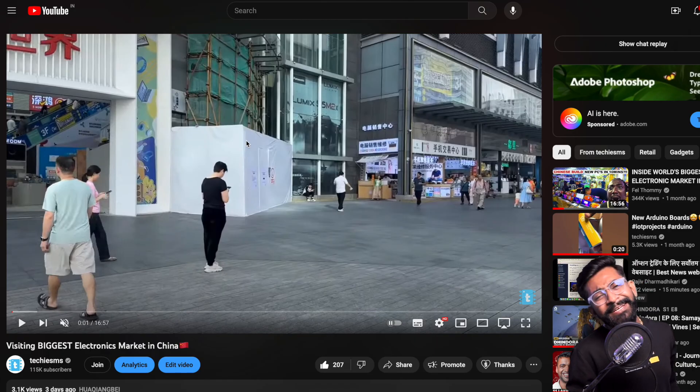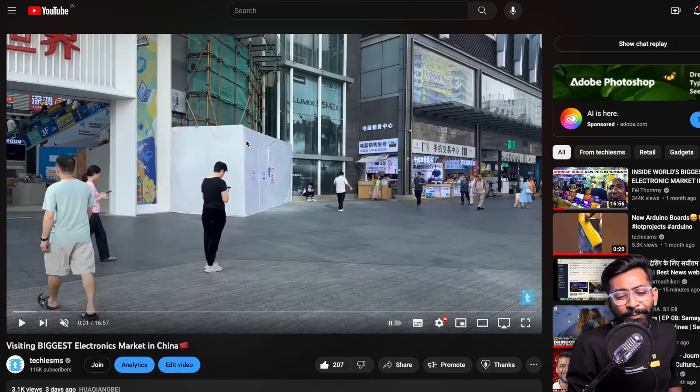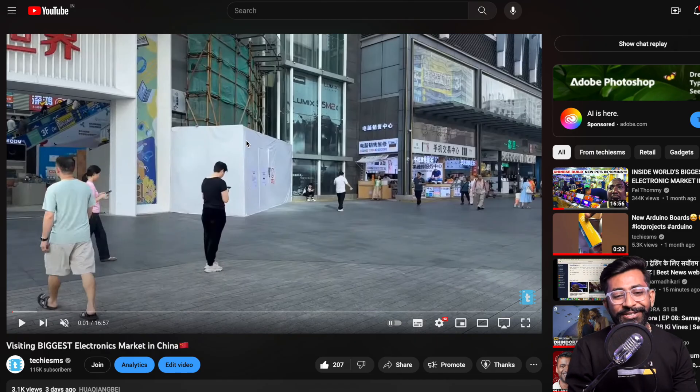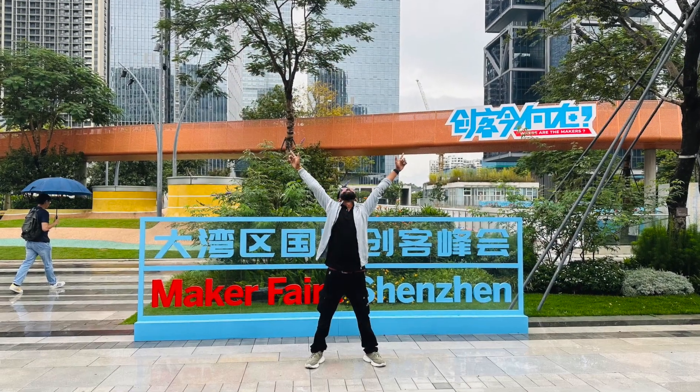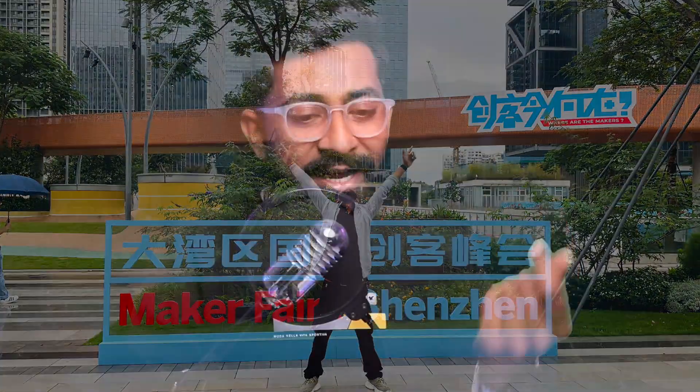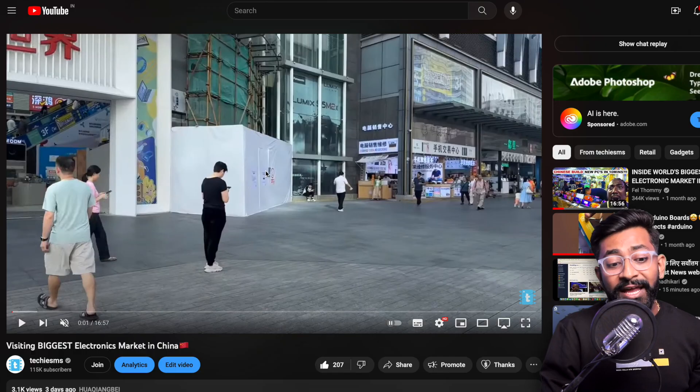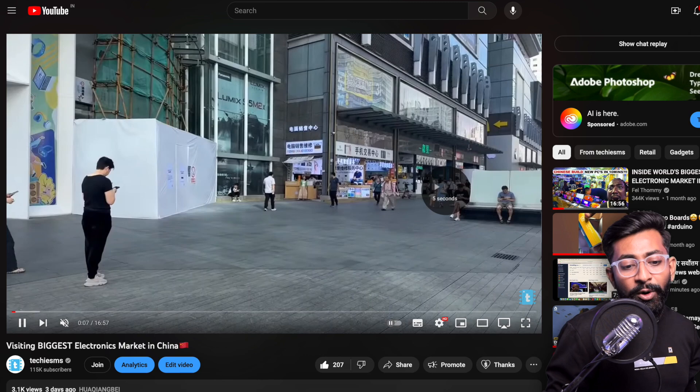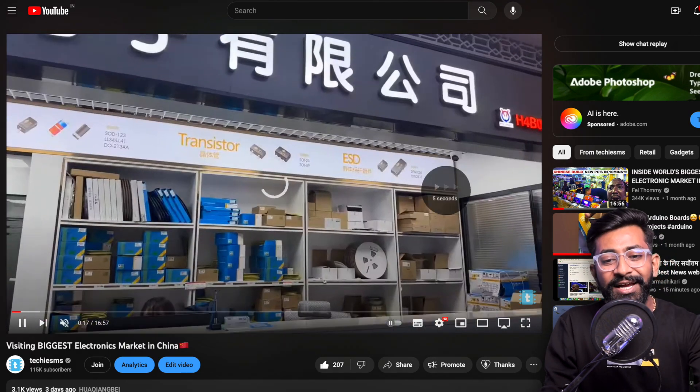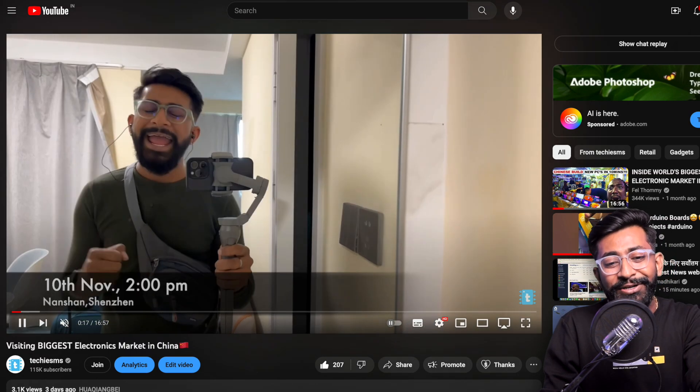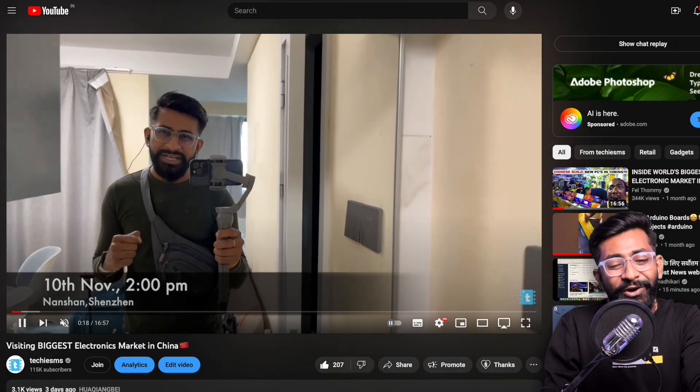Starting with the update from Techie SMS itself, I recently uploaded a video about visiting the biggest electronics market in China. If you follow me on Instagram or YouTube you must know that I was in China for a week and I explored the electronics market, visited companies, did interviews, basically for Maker Faire Shenzhen.